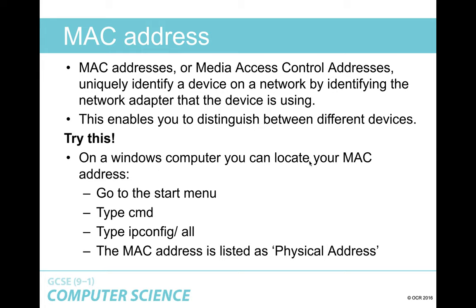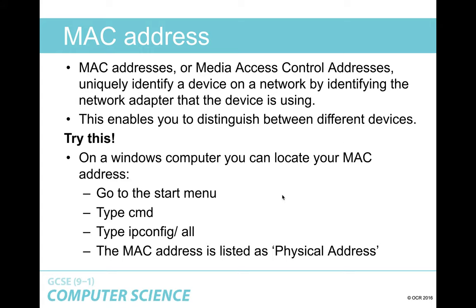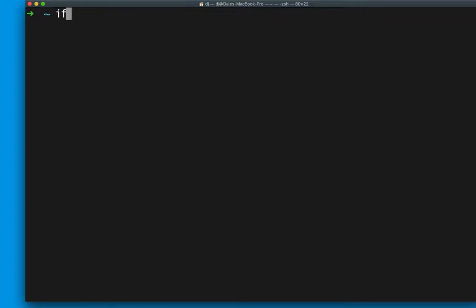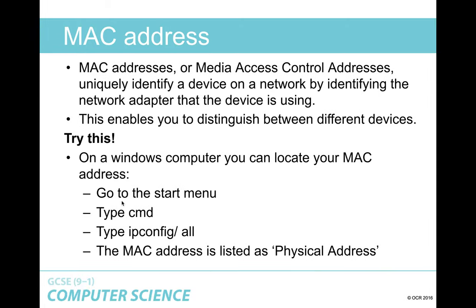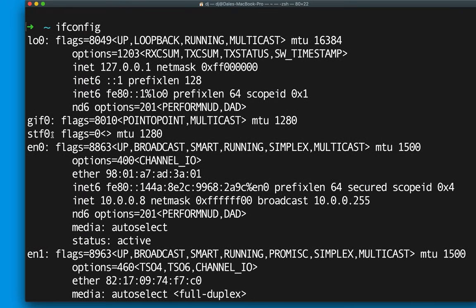If your device has a NIC — a network interface card — that card comes with a MAC address built into it, which allows you to identify different devices. On a Windows computer, you can find your MAC address by going to the start menu, typing CMD, then typing 'ipconfig /all' — the MAC address is listed as physical address. I'm on a Mac, not to be confused with a MAC address — they're unrelated.